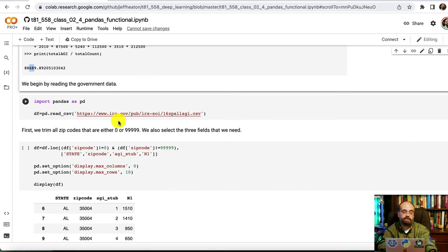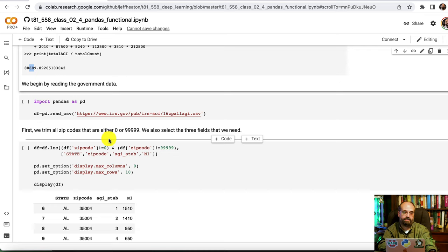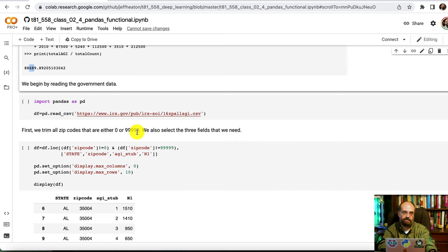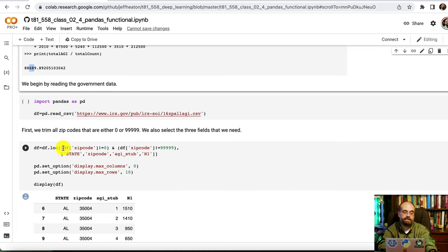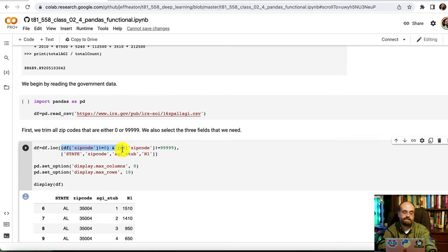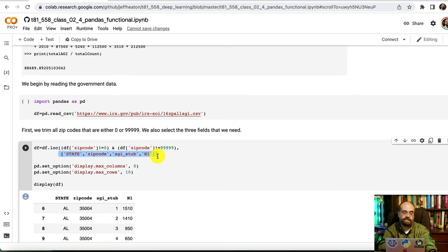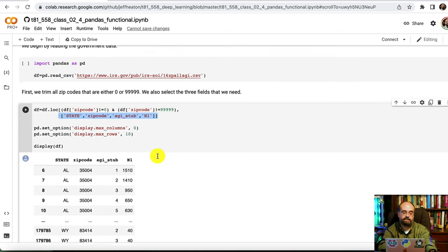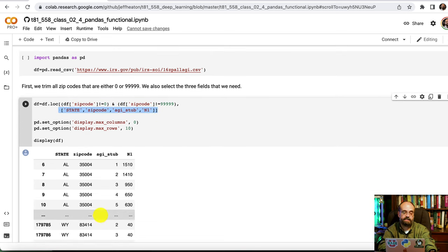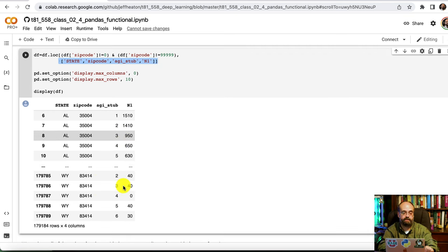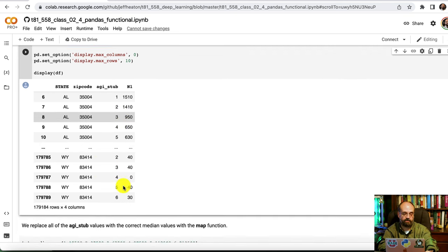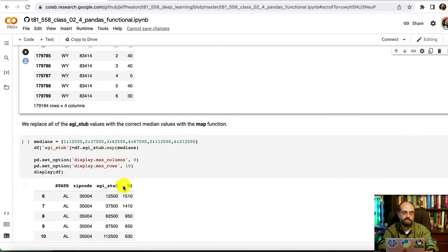We're going to trim, there's several junk zip codes that are 0 or 9999. I forget what they're for exactly, but they're not true zip codes. So we're going to simply trim them. We're going to do that by basically creating a mask here. And we are simply going to mask out the ones that are those two values. And then we're going to extract just the fields that we actually need those four fields. And you can see this is what the data set looks like after we've performed these basic introductory operations.